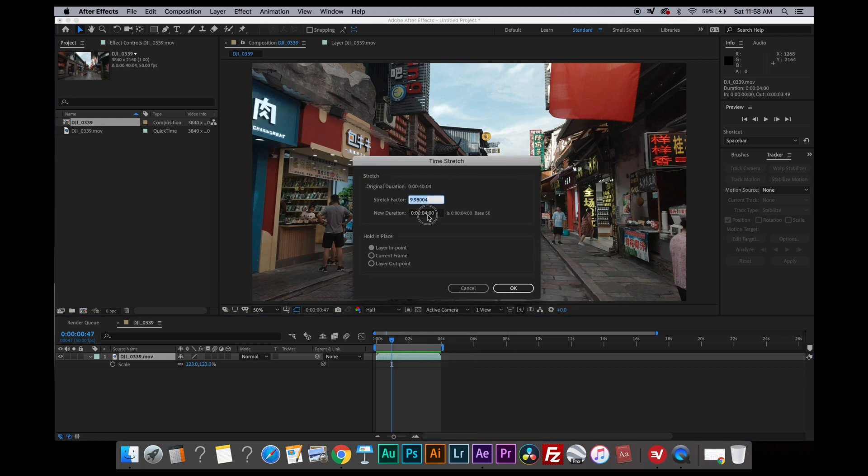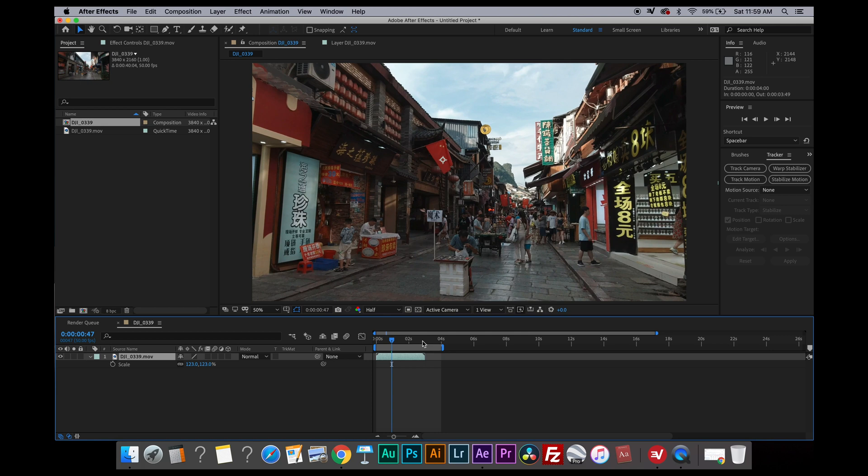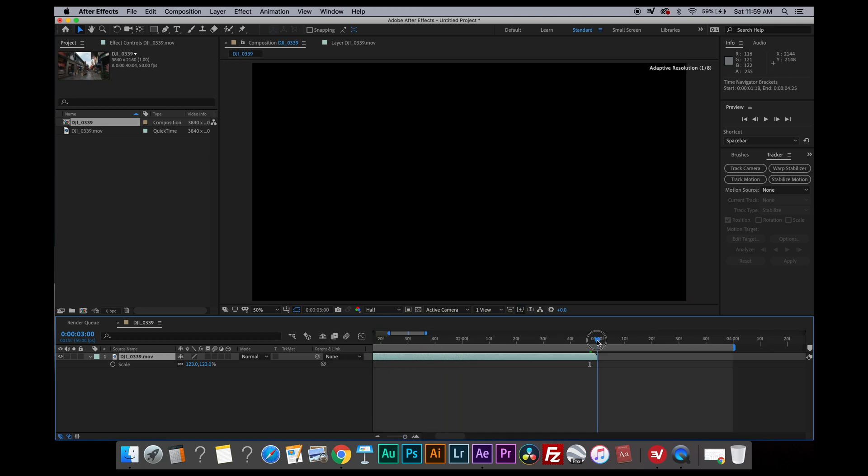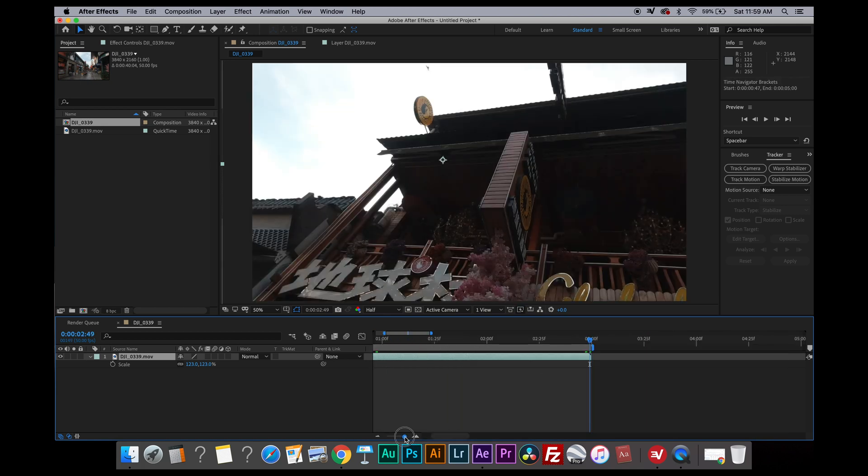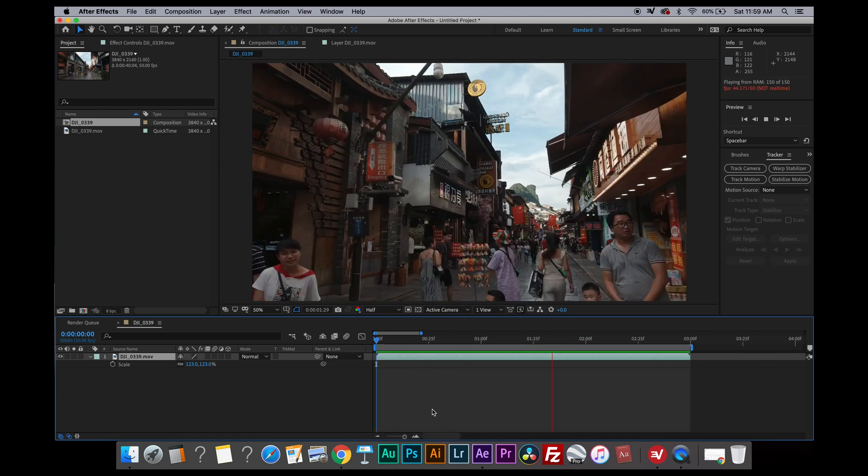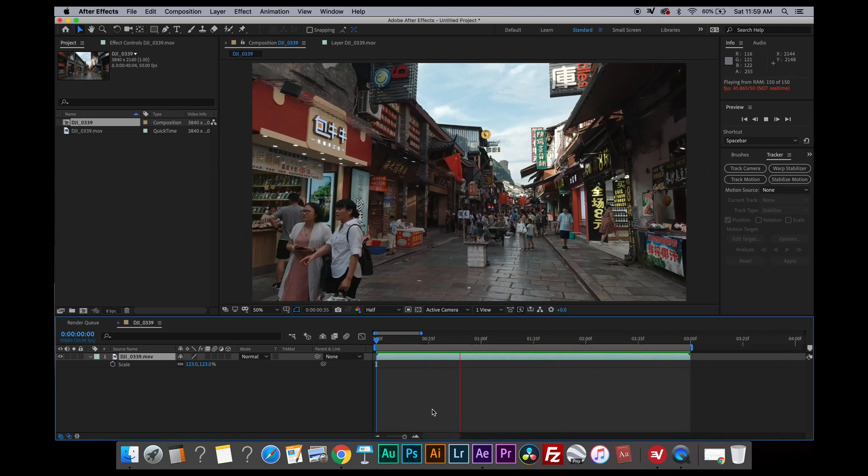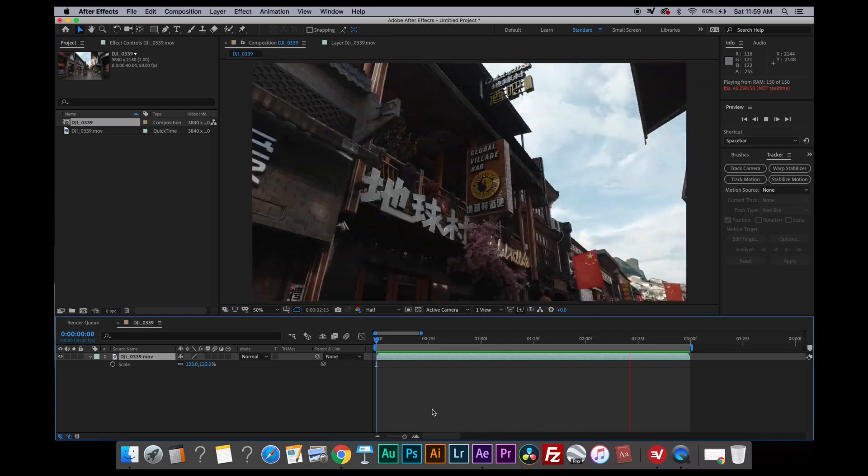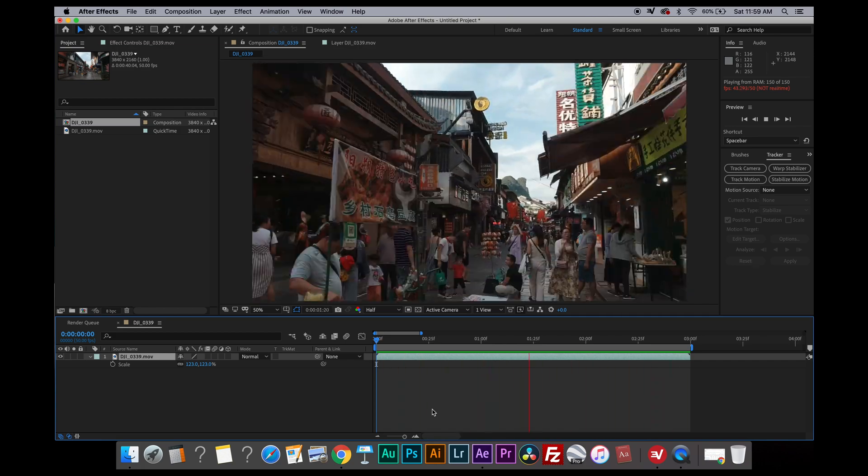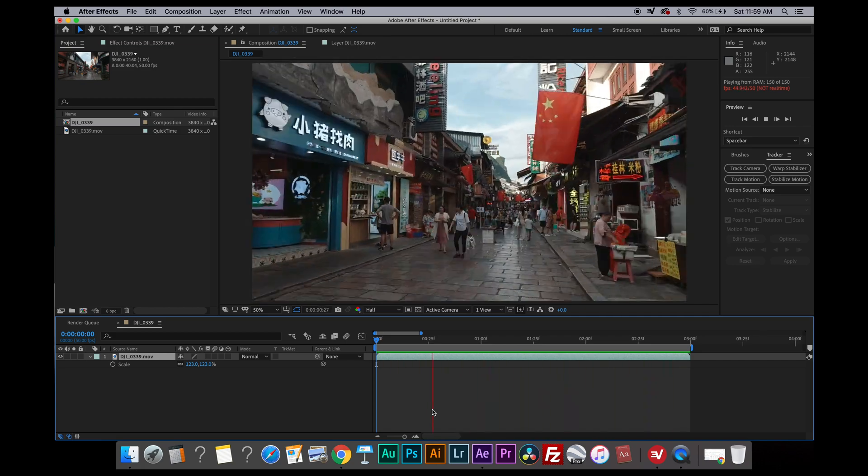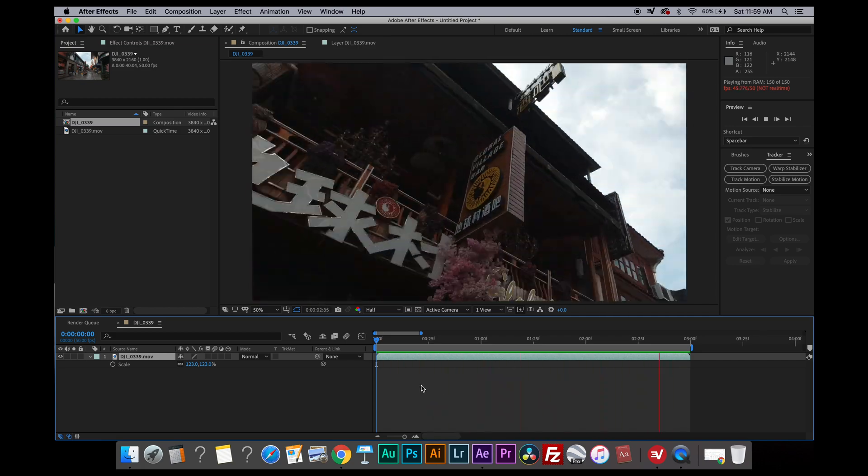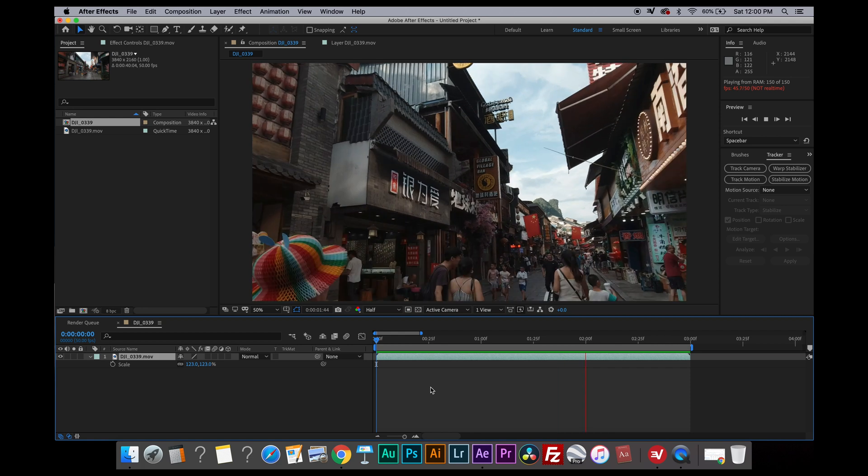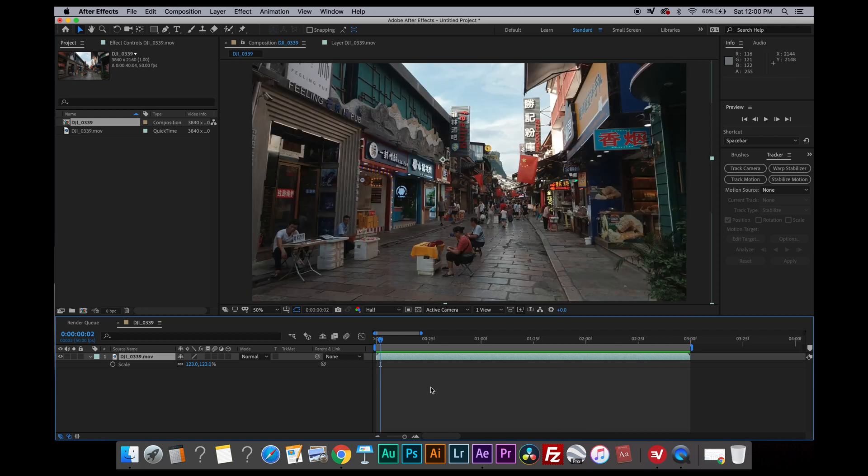I think I will make it slightly faster. I'm going to change the duration of the video from 4 down to 3 seconds now and let's see what happens. Okay, I think this is perfect.